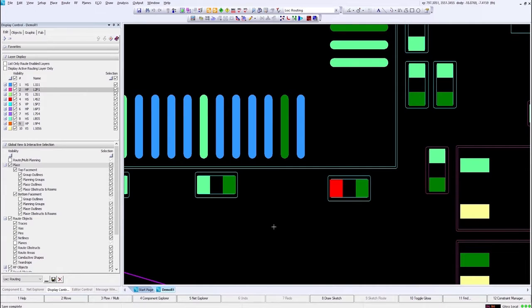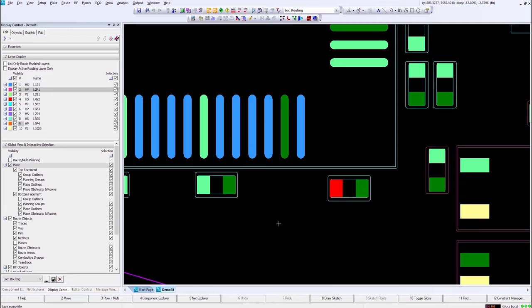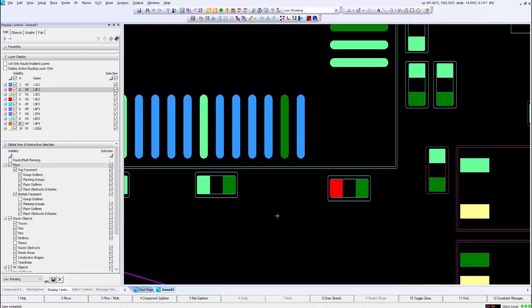To start we'll look at intelligent net shorting. Why would you want a net short? Typically if you have an analog circuit and a digital circuit, you have an analog ground versus a digital ground. At some point you need to combine those together and that's where net shorting comes into play.